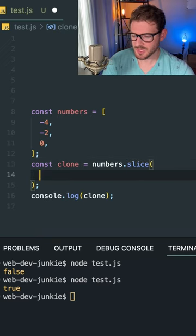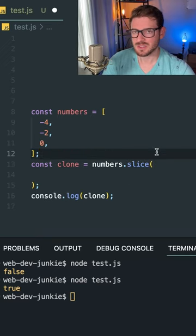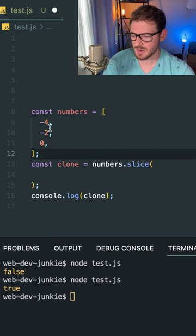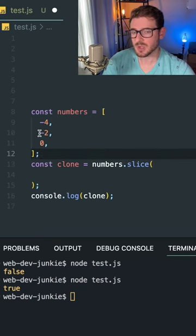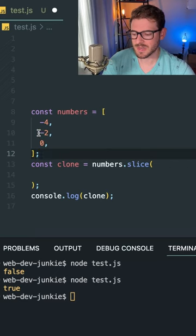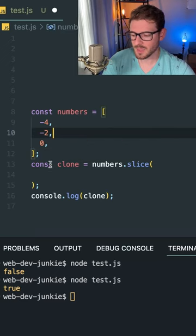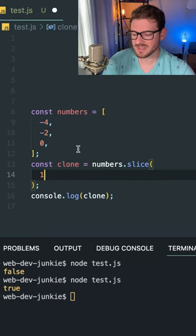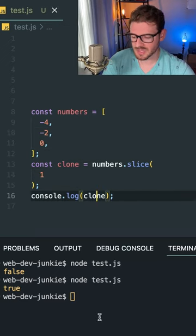Another thing I want to explain in this short is that you can pass arguments. So if I wanted to slice out and copy all the elements of this array starting at index one, I could just pass a one for the first element.